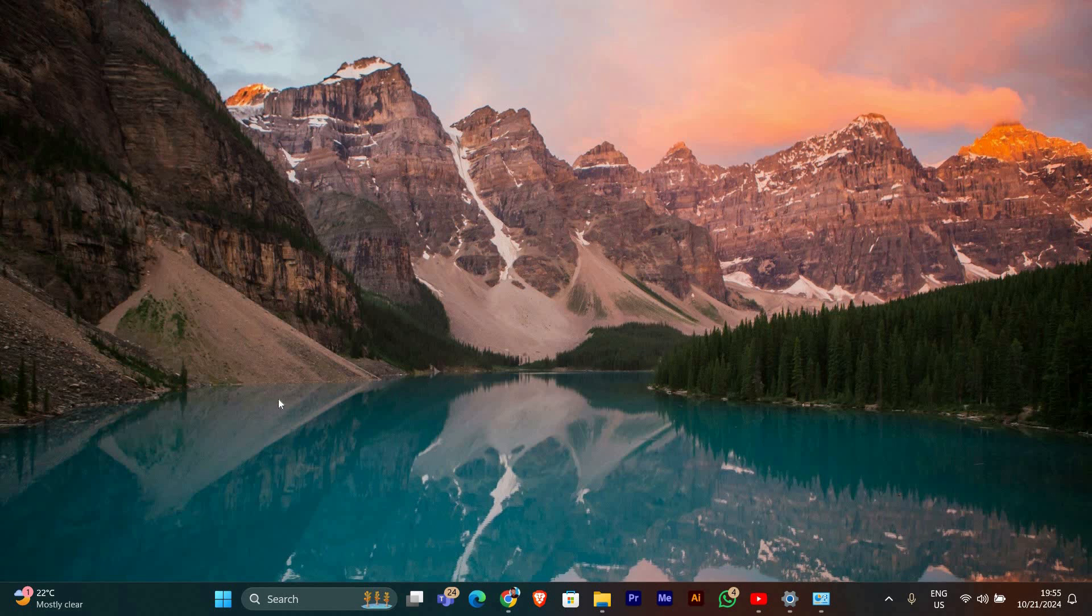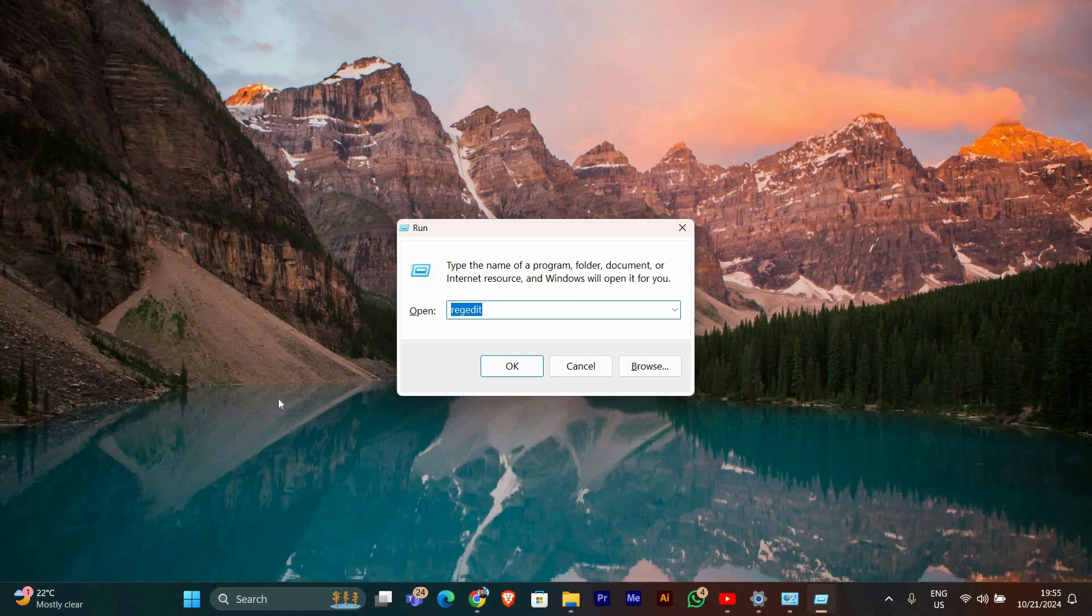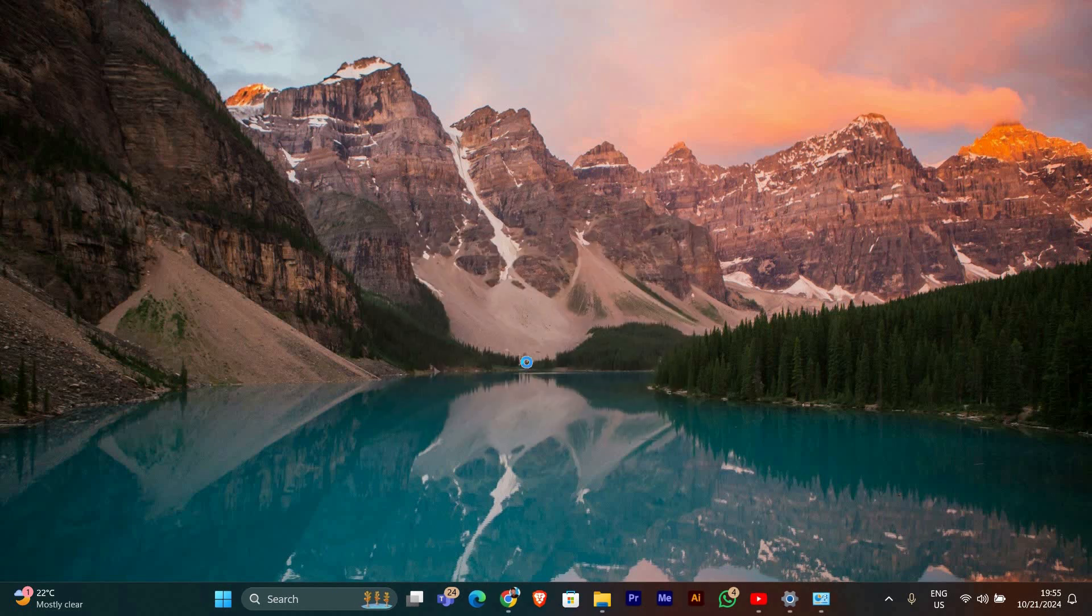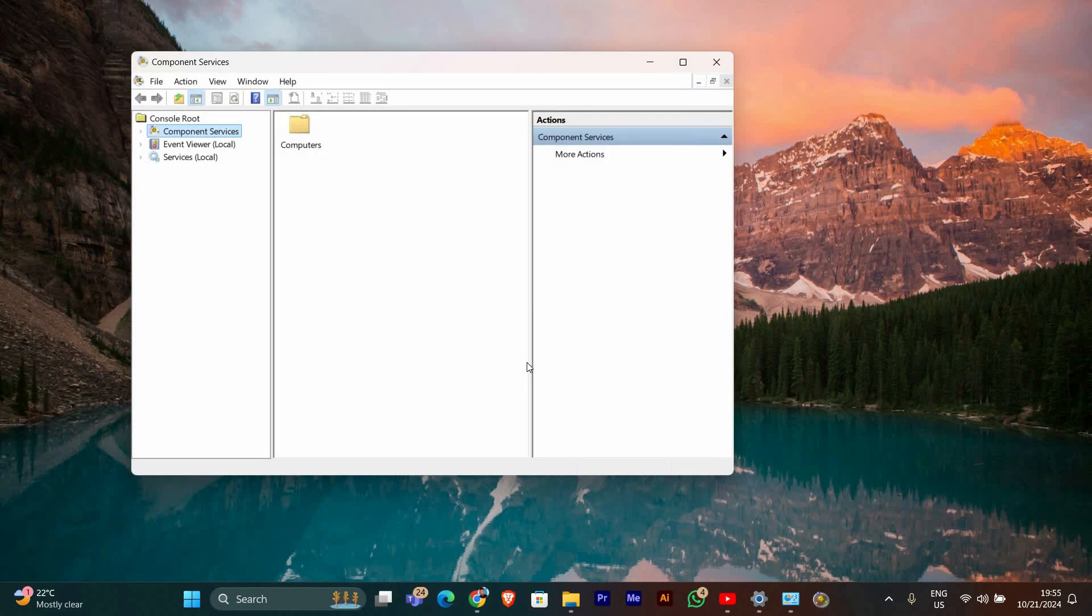First, we need to open the Component Services window. To do this, press Windows plus R on your keyboard to open the Run dialog. Then, type in DCOMCNFG and hit Enter. This will take you to the Component Services window.